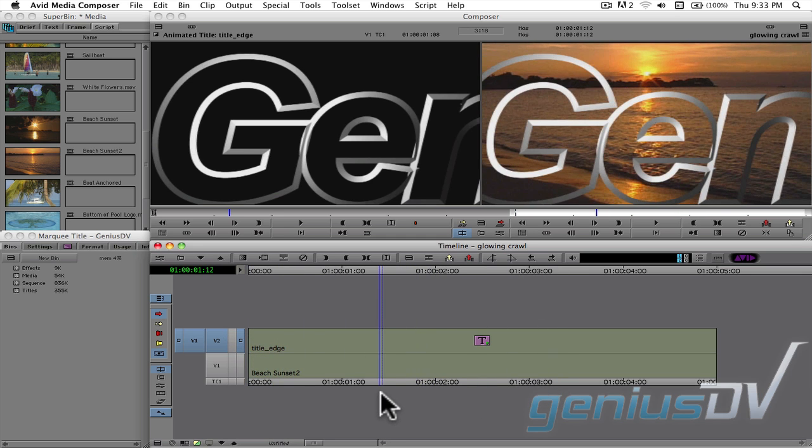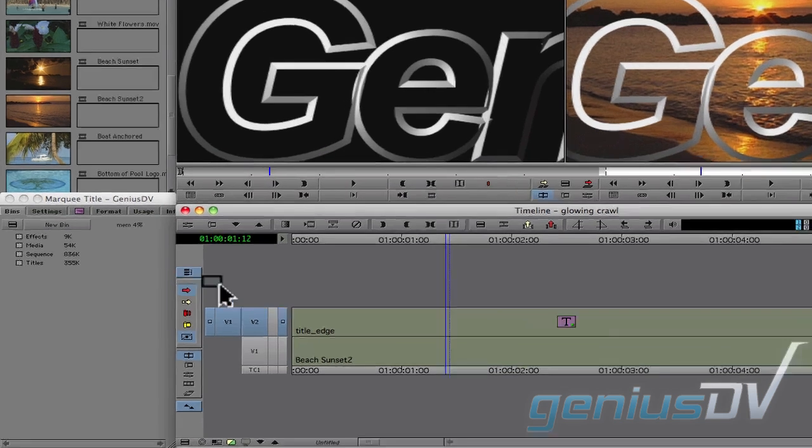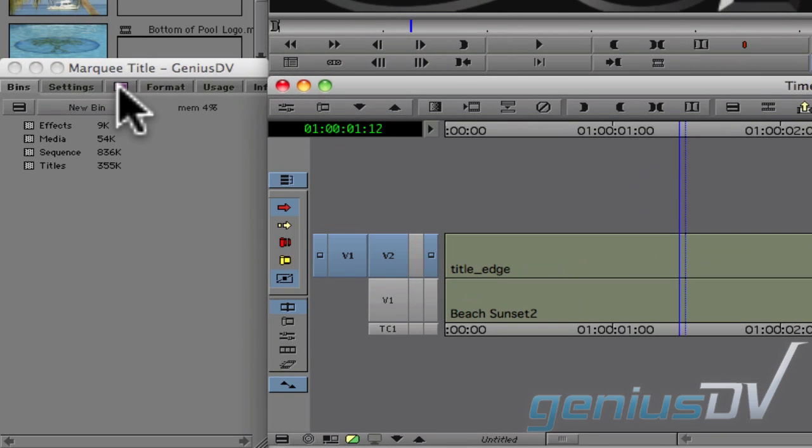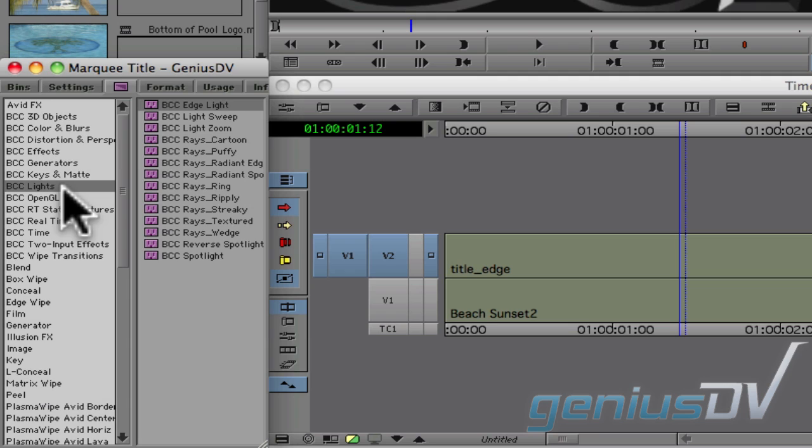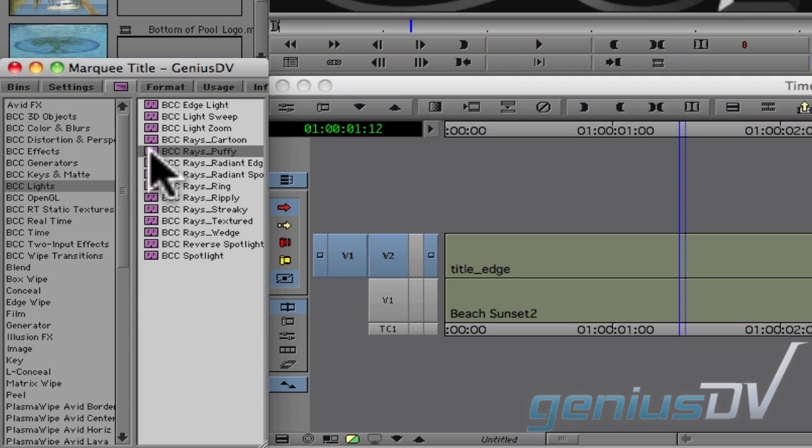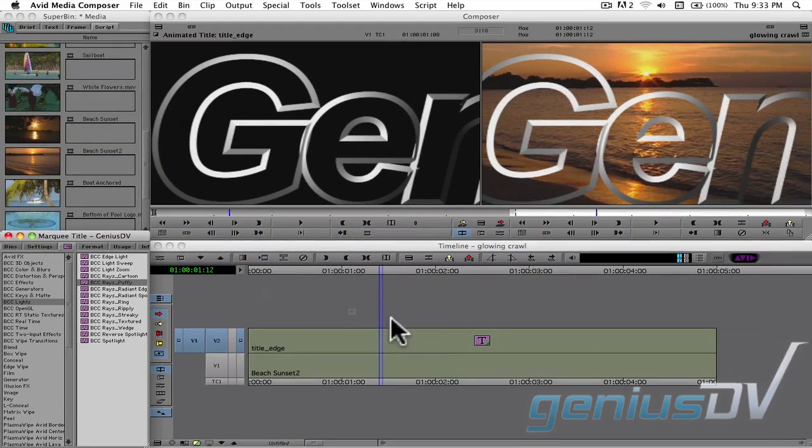If you have a retail copy of Avid Media Composer, navigate to the Project window and click on the Effects icon. Then click on the BCC Lights category. Find the BCC Raise Puffy filter and drop it onto your title.